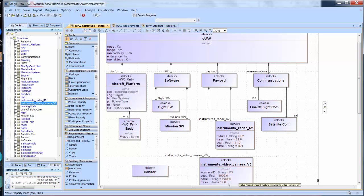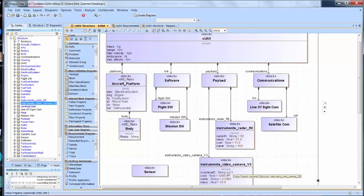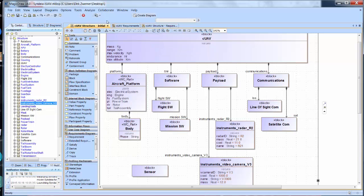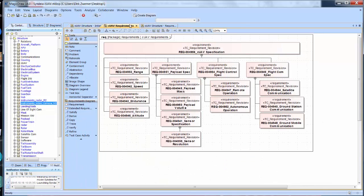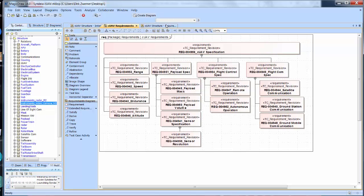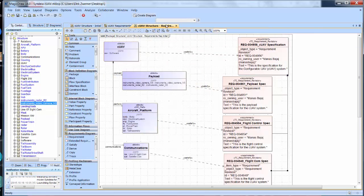Besides blocks, we can exercise these same capabilities with behaviors or requirements. Some organizations manage their requirements in a PLM system. In this model, we've brought in a requirements specification from Teamcenter, just like we previously brought in a part structure. Then we've used the MagicDraw model to create SysML satisfy relationships, linking structure and requirements.